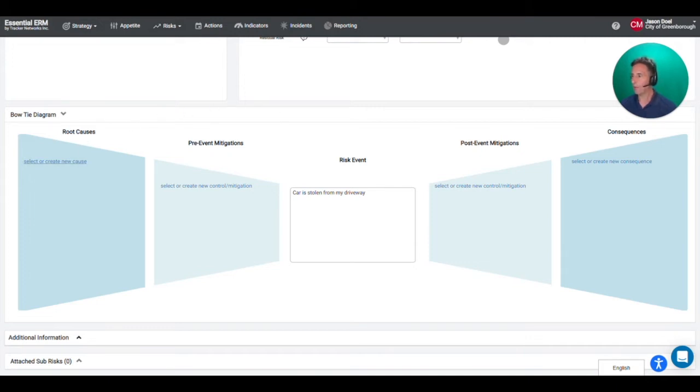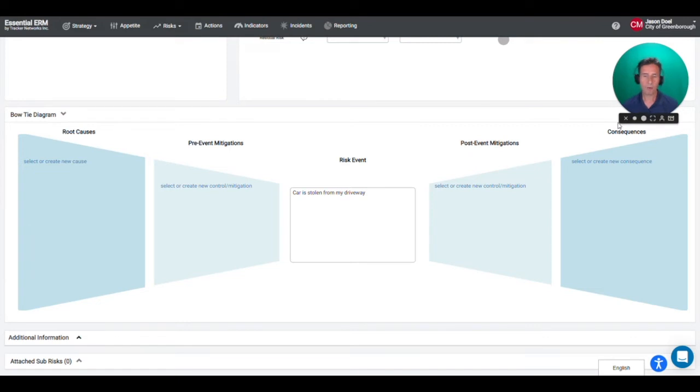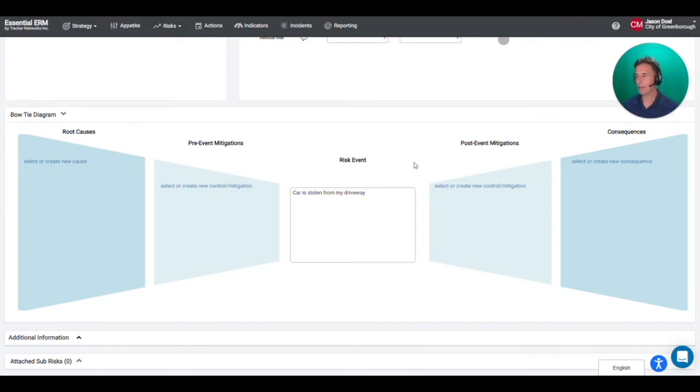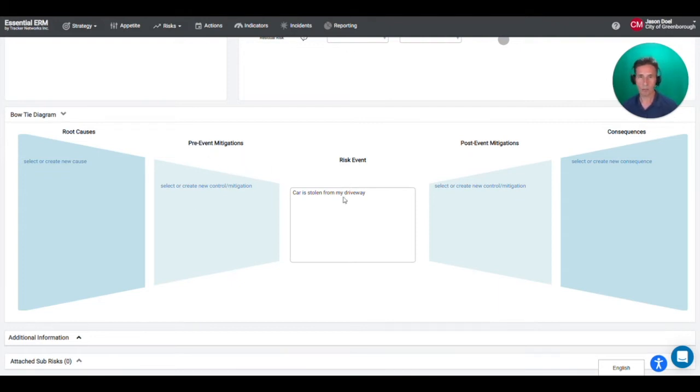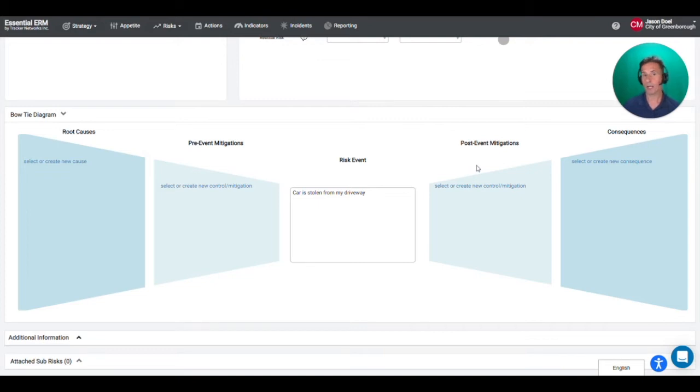And on the far left I can map the root causes that would cause this to occur. These are the hazards or the events that would precipitate the risk event. And on the far right I can map my consequences. So how would this impact me in my life? And then I can map my mitigations or my controls. So what am I doing to prevent this risk from happening? And what am I doing if the risk does occur? What am I going to do to try to lessen the impact and to get myself up and running again faster?